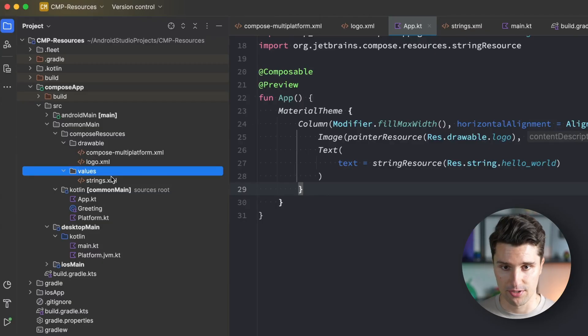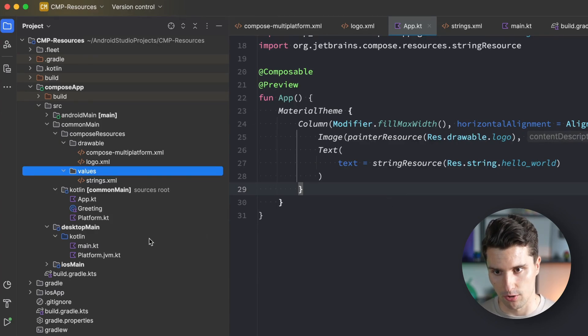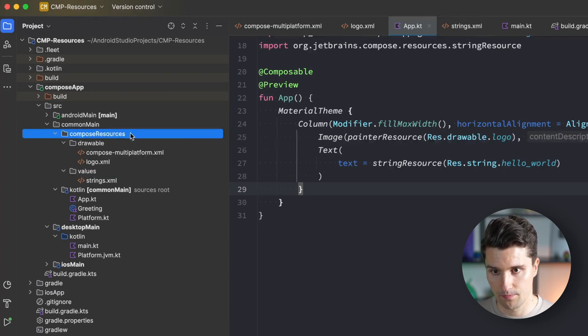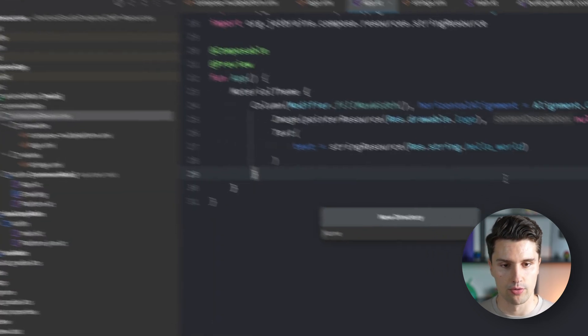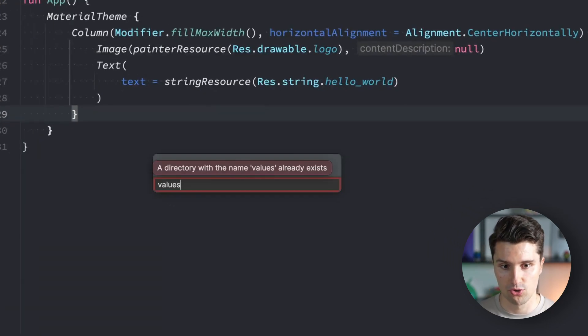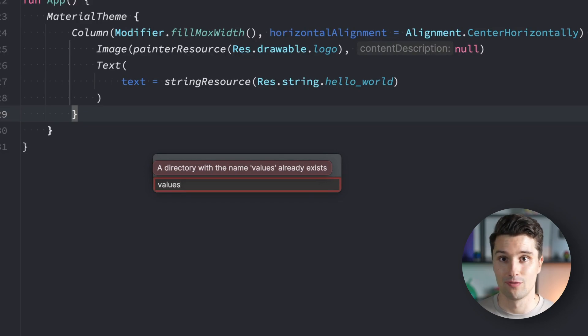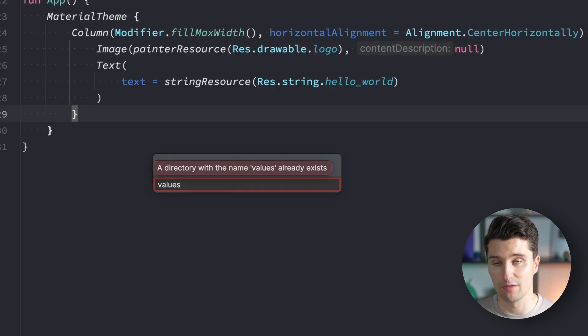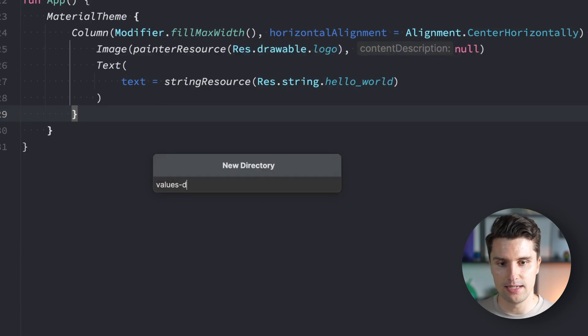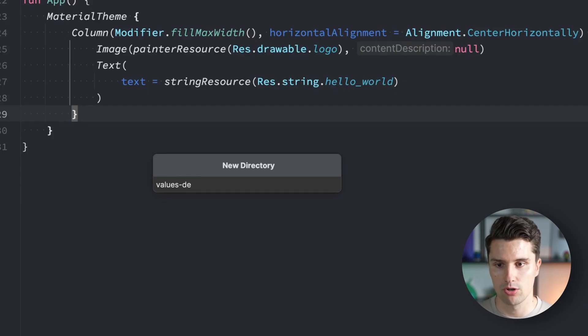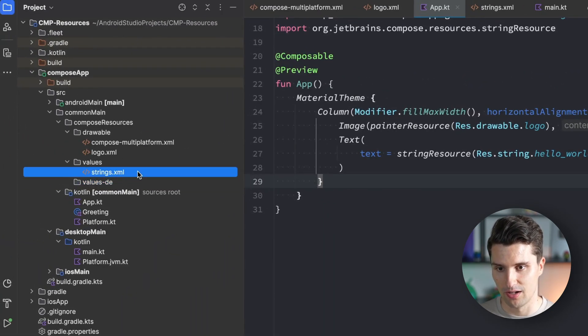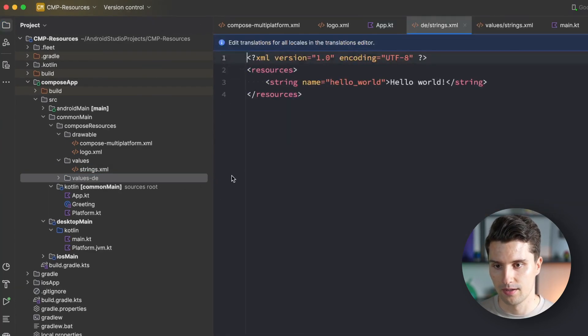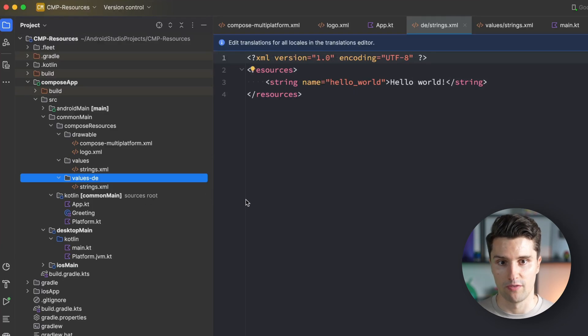For string resources, the most obvious qualifier is the language code the device is running on. If we go to Compose Resources, right click and create a new directory, we again call this values. Compose knows this should be the values resource representation for a specific qualifier, for a specific language. We then say dash DE, the country code for Germany. Add whatever country code you want.